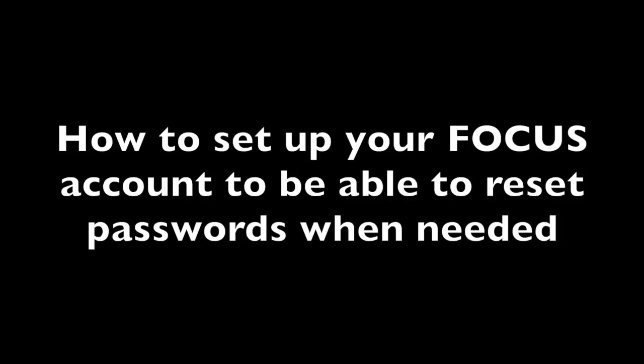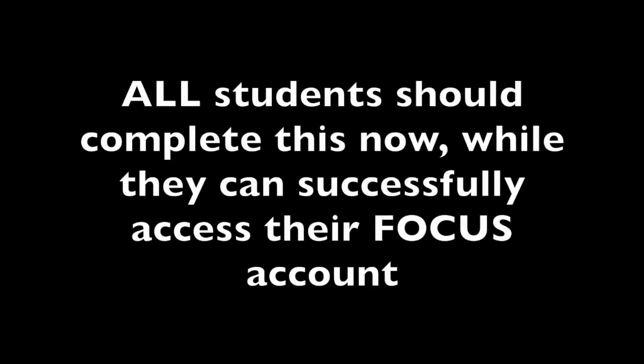There is a way that you can always make sure to be able to get into your Focus account, and it's to do challenge questions which will allow you to reset your password if you have forgotten it or if for whatever reason your password isn't working when you go to login.